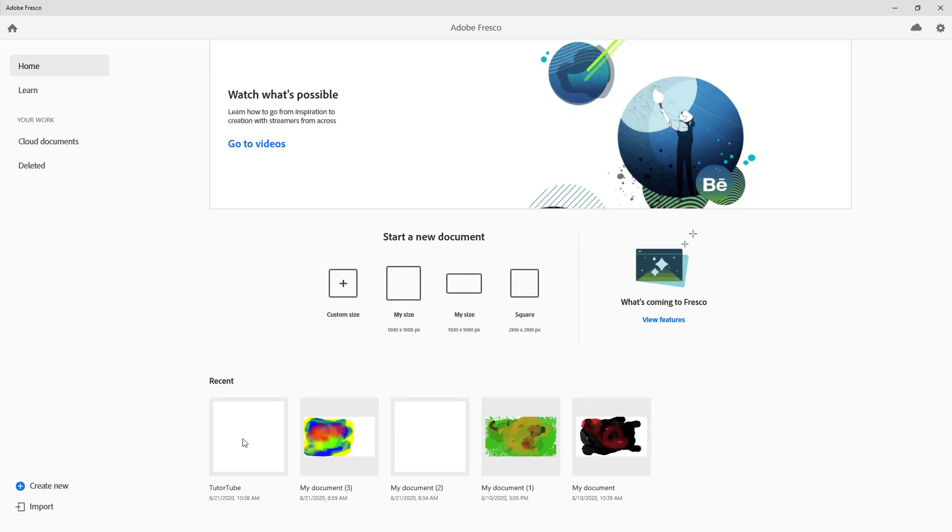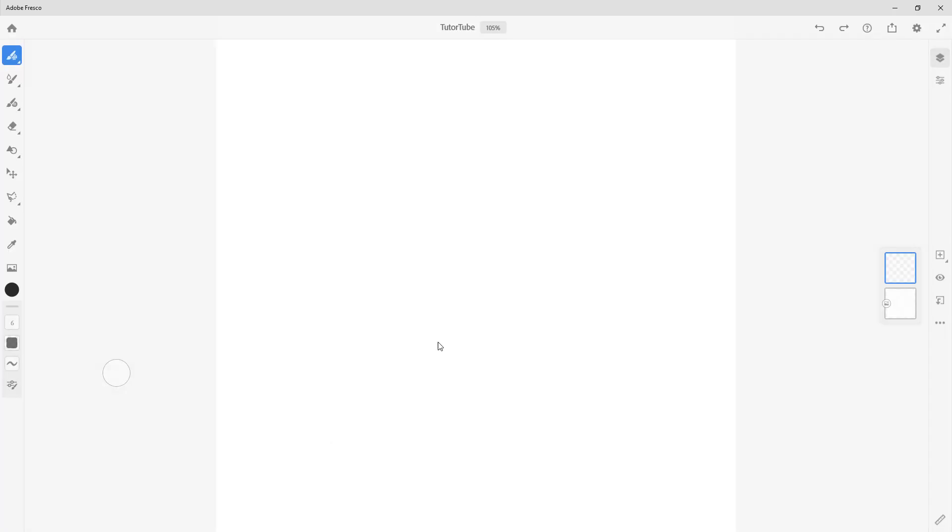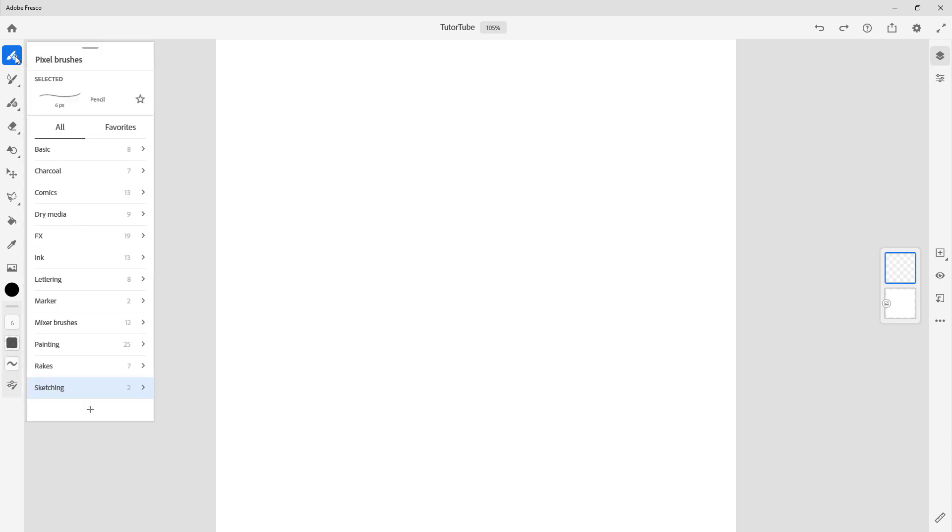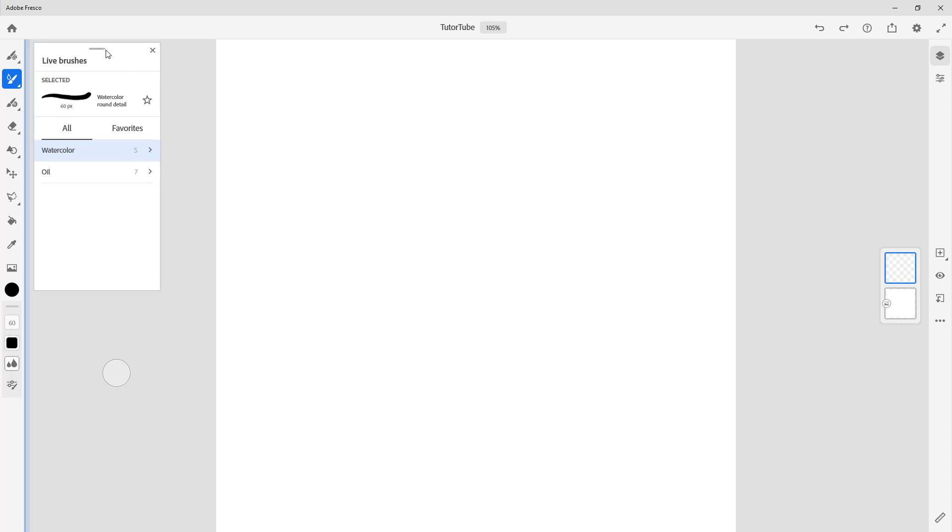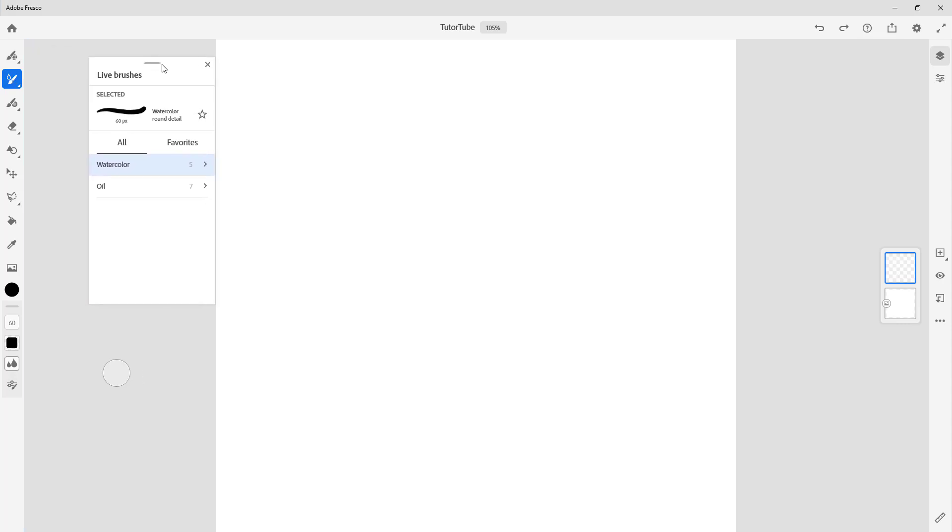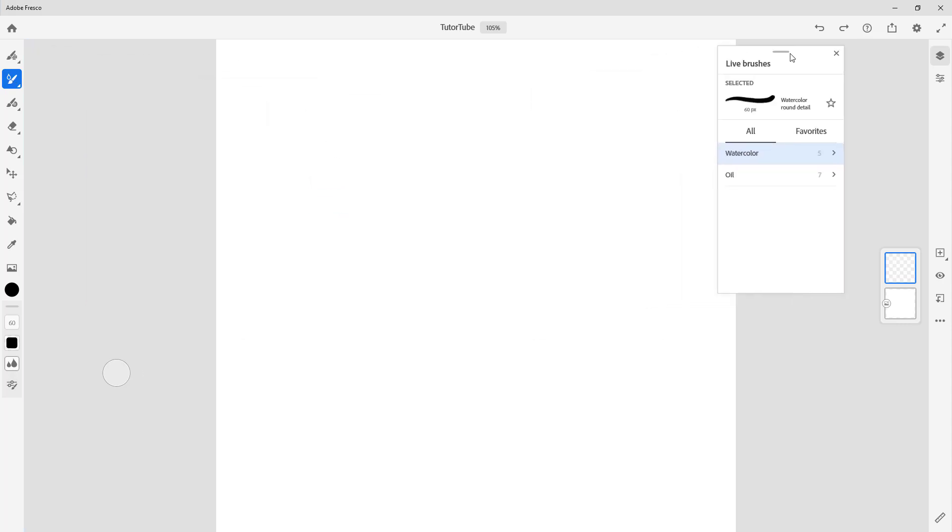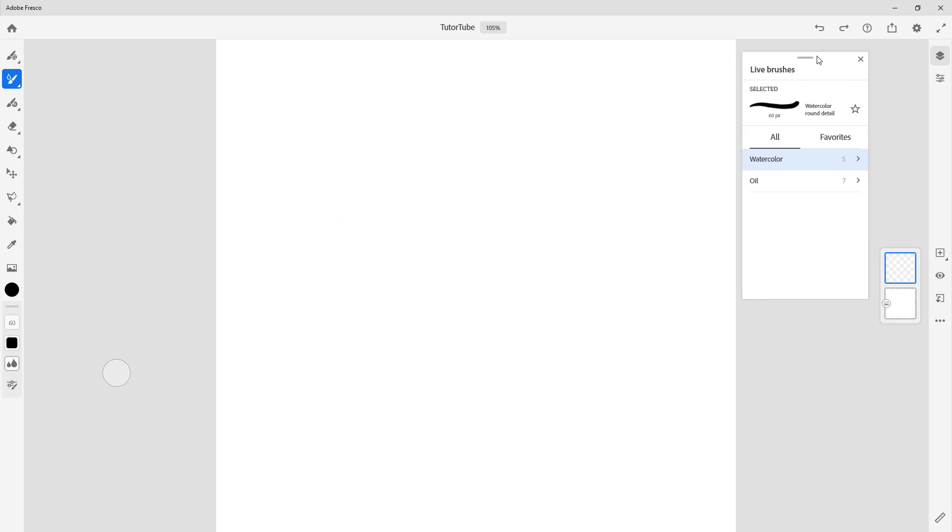On the left side are all the tools I can use. The default one as you can see is the pixel brush. By clicking and holding on these, the options come up, and I can simply click and drag them out.